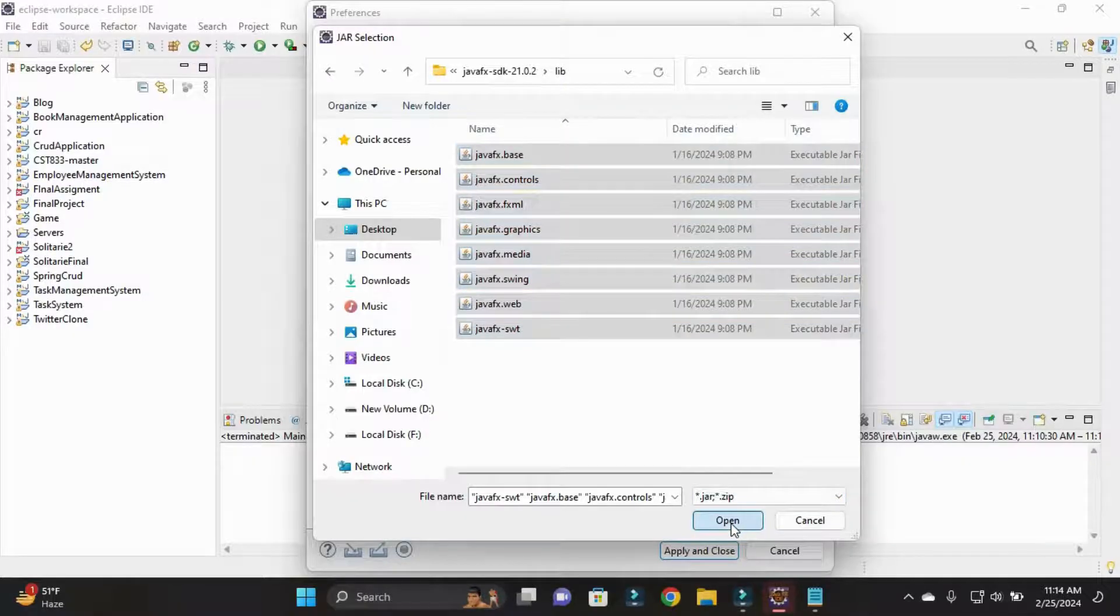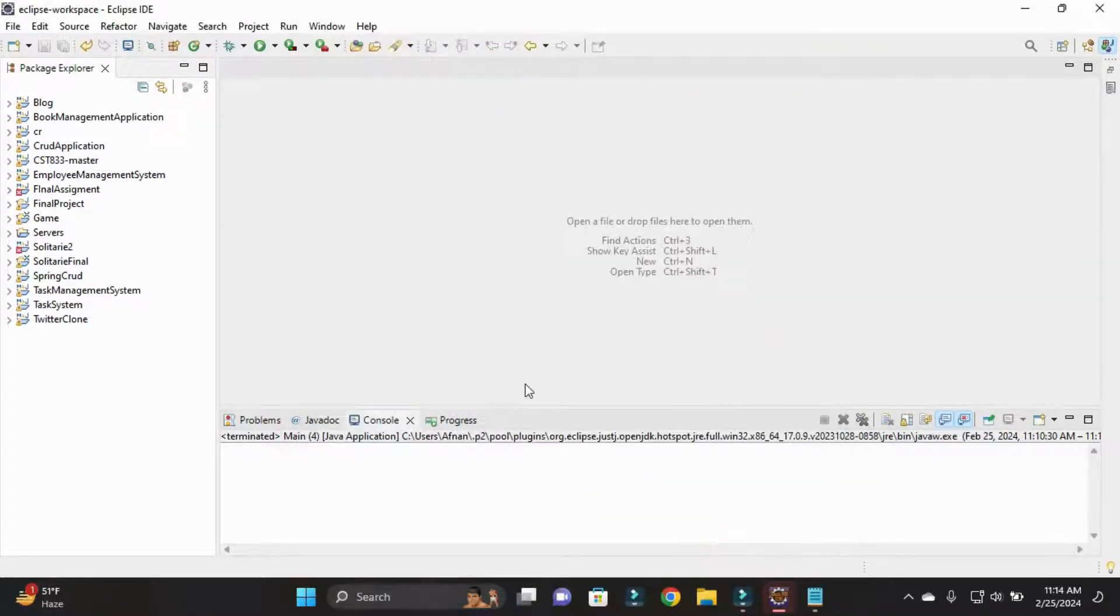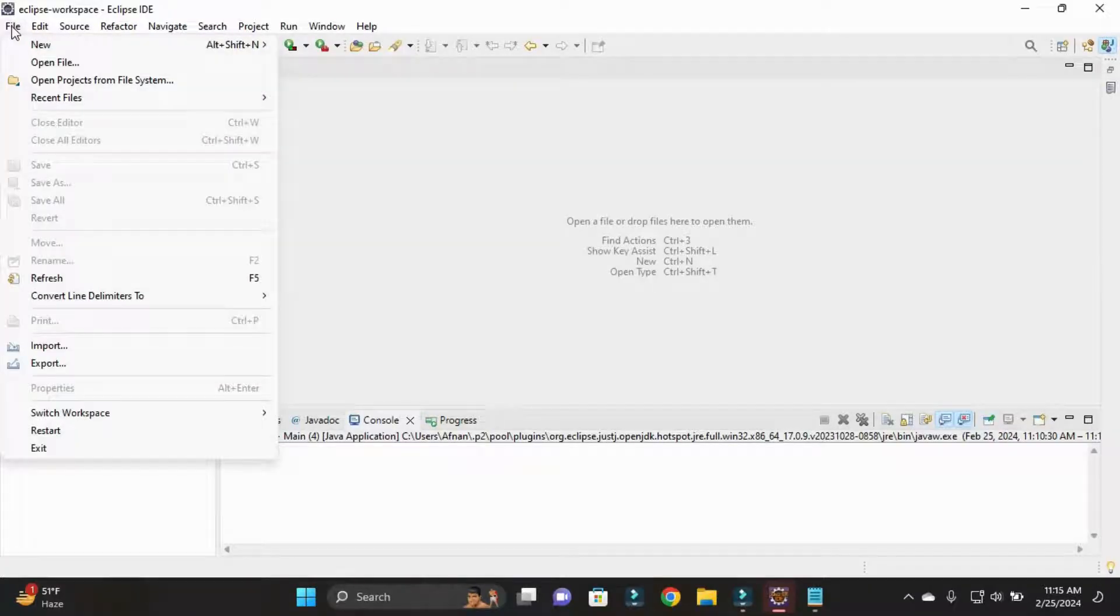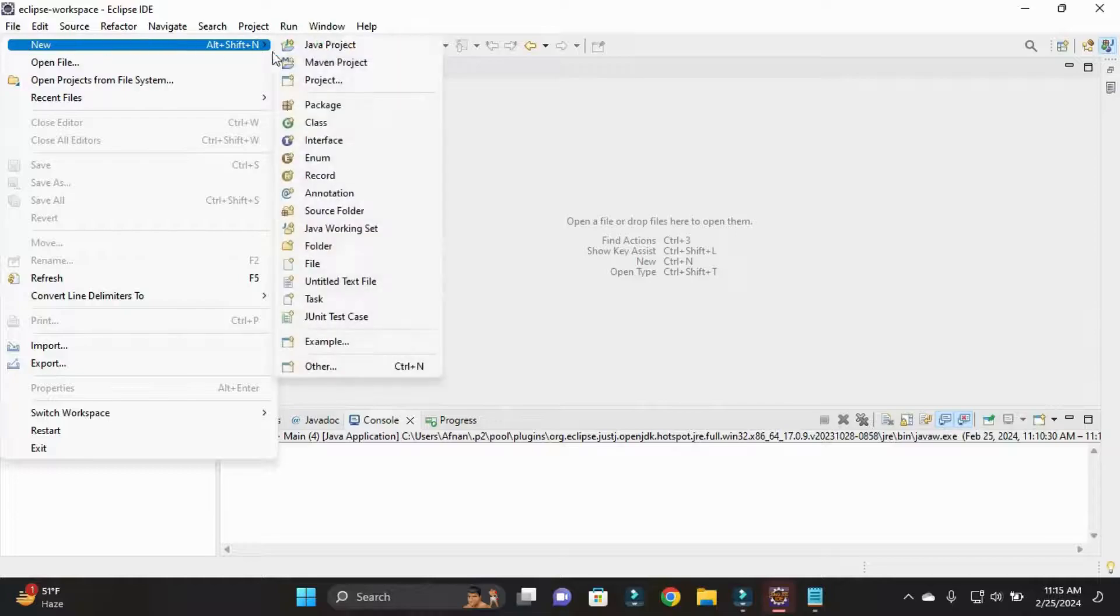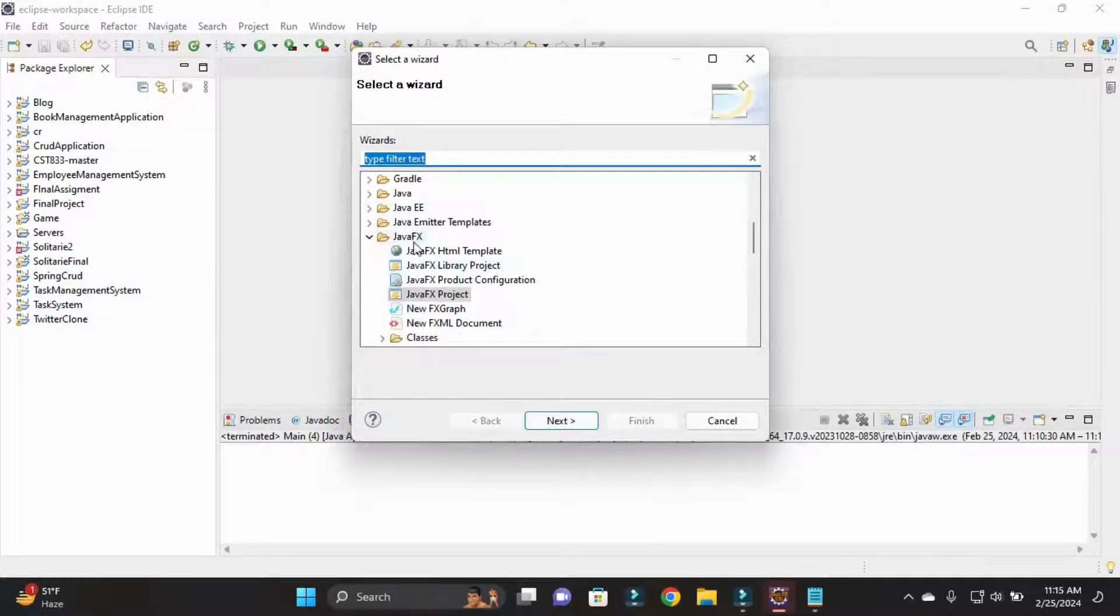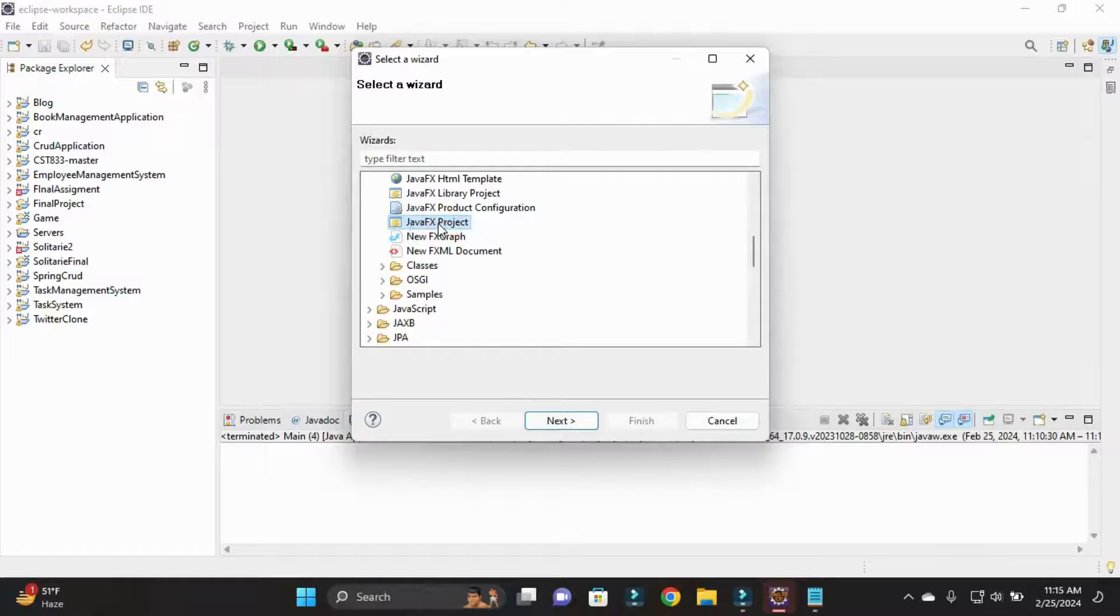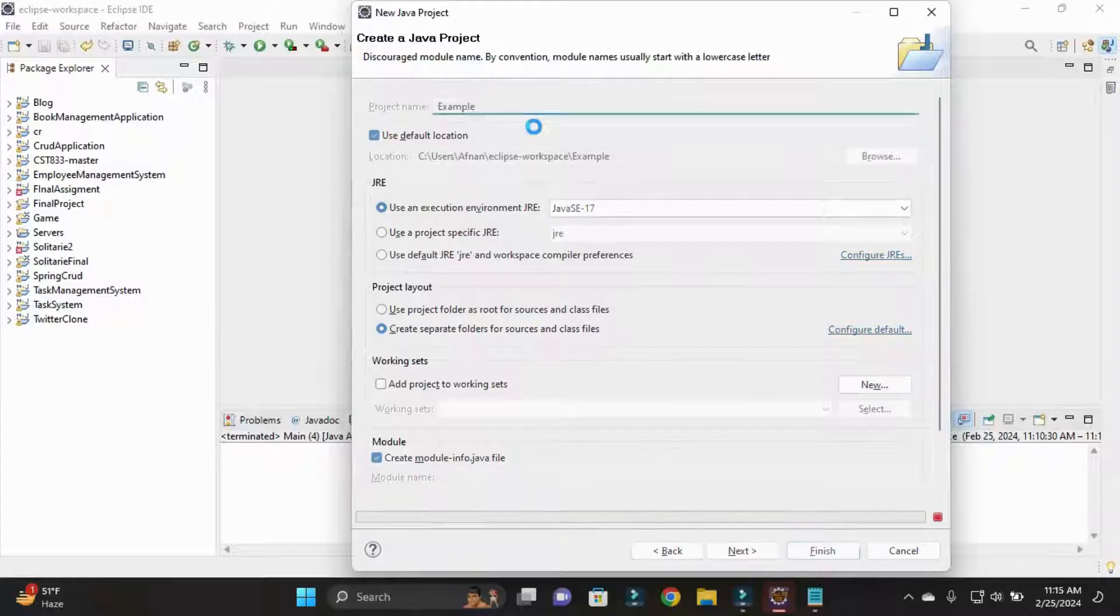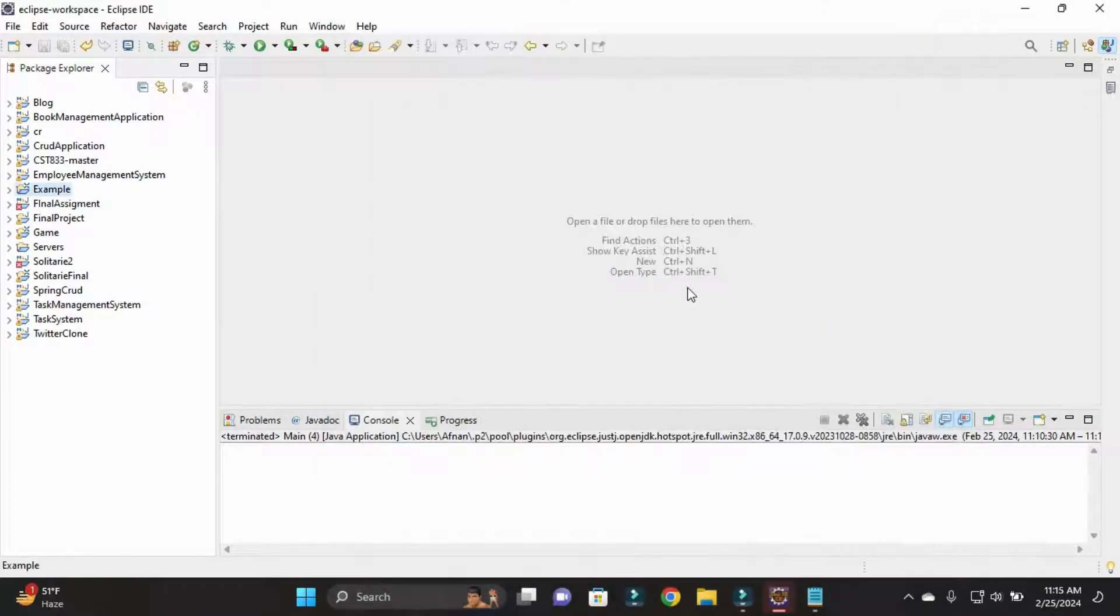After this we need to create our first JavaFX project. Simply click on File, then New, and go to Others. Here you can see JavaFX. Simply open this and here I'll create JavaFX project. I'll just open it and I name my first project as Example. Here project building is starting.